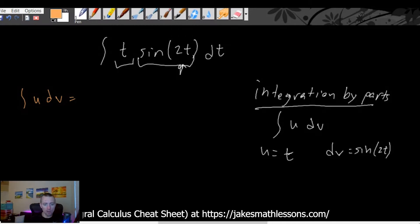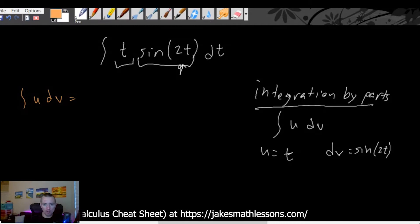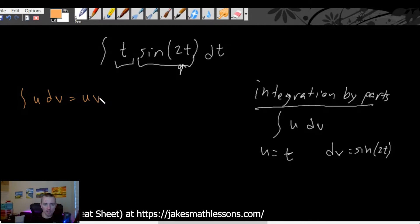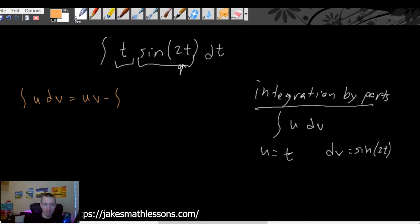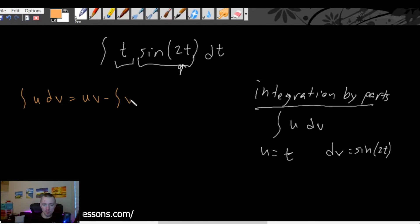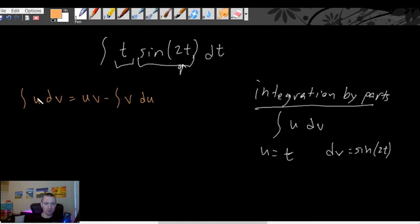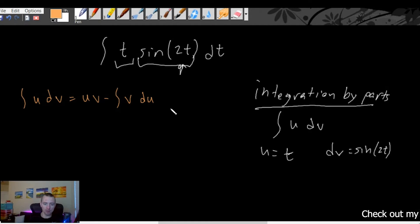This is one of the formulas on my integral calculus cheat sheet, or my calculus 2 study guide. If you want to check that out, go get yourself a copy — there's a link in the description below and it's available for instant download. The integration by parts formula is: the integral of u times dv can be rewritten as u times v minus the integral of v times du.